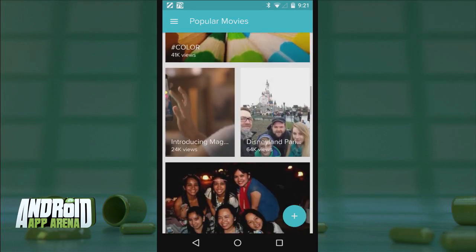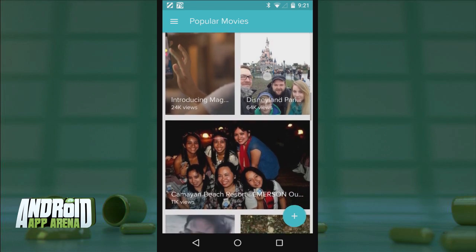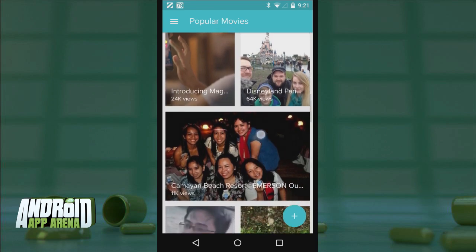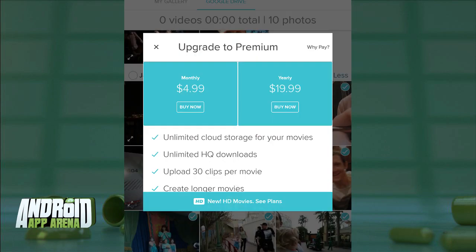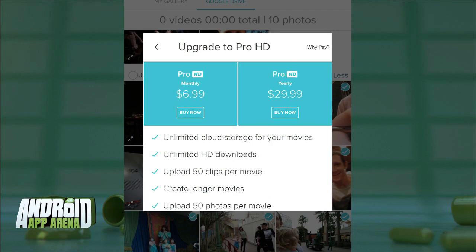For free, you can select up to 15 photos and 10 videos to be included in a video that lasts up to 1 minute and 15 seconds. Paying a monthly or yearly fee actually gives you more options for importing more photos and videos, increasing the length of the created video, and even increasing the quality of the file to HD.